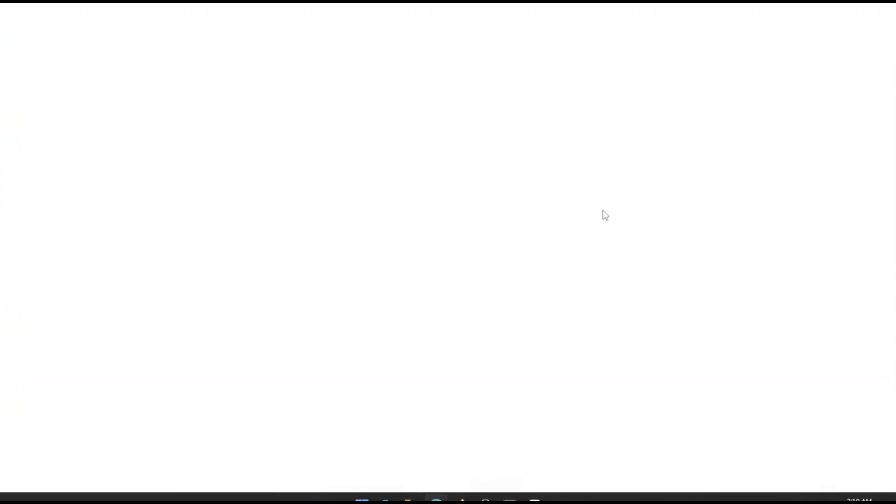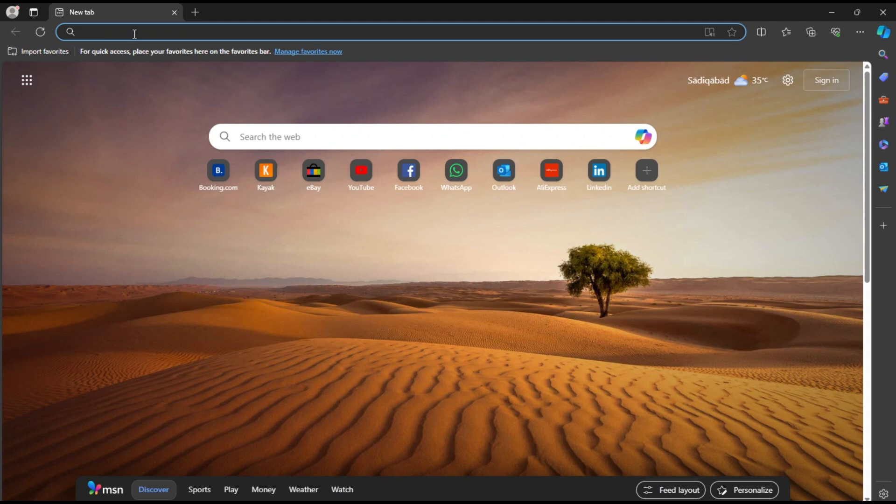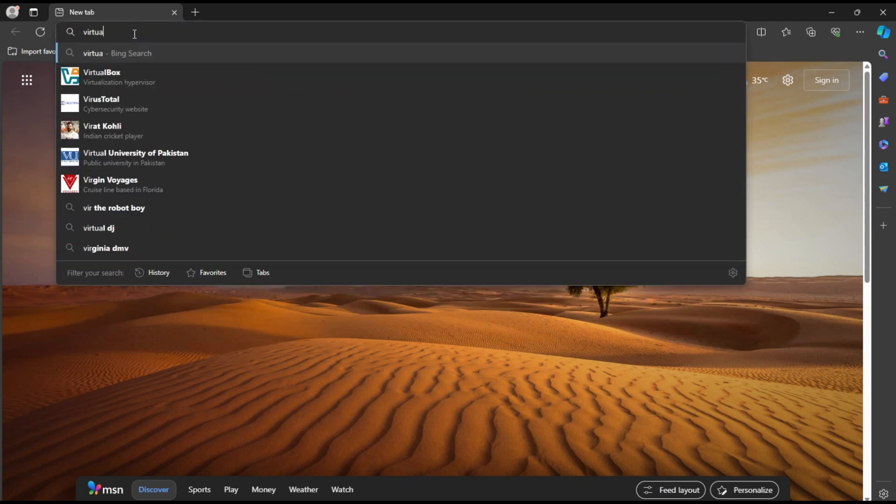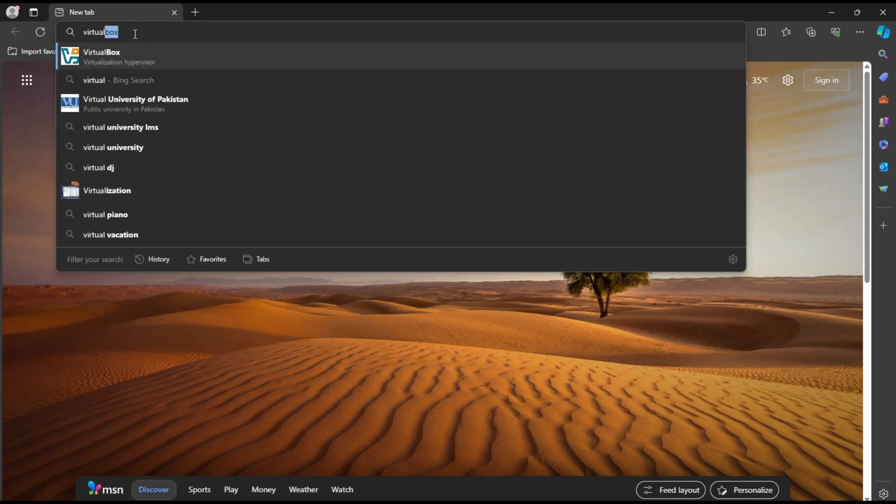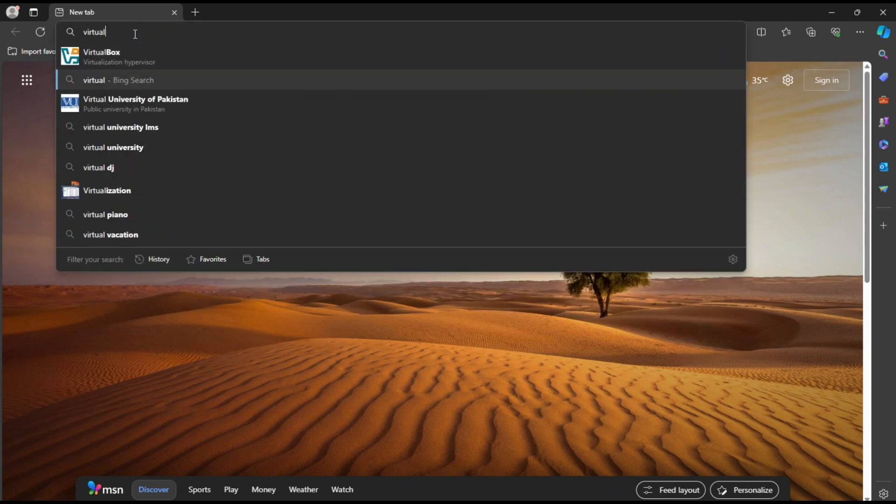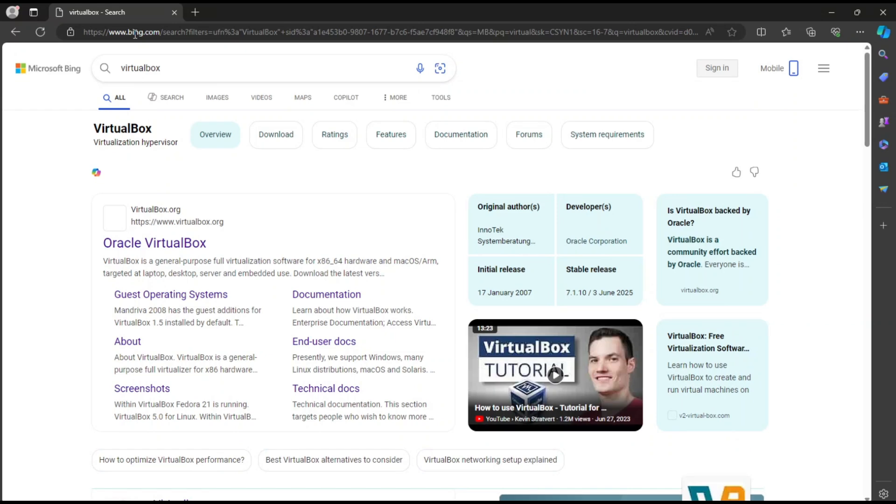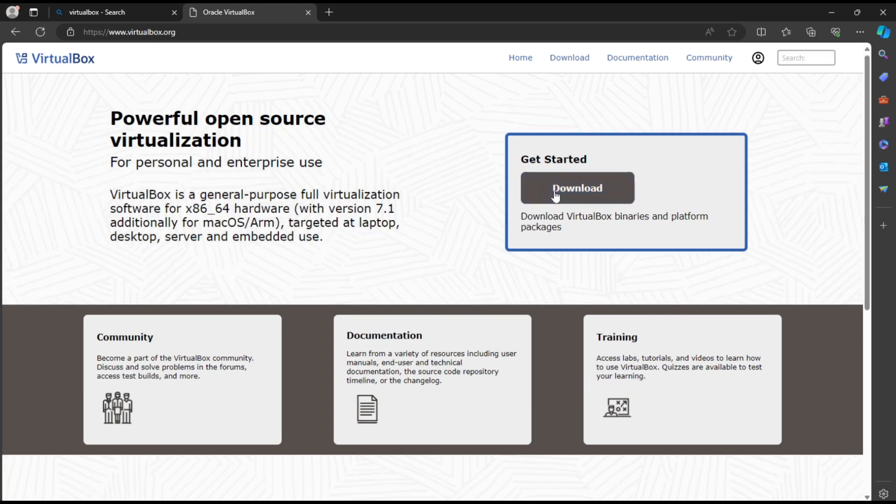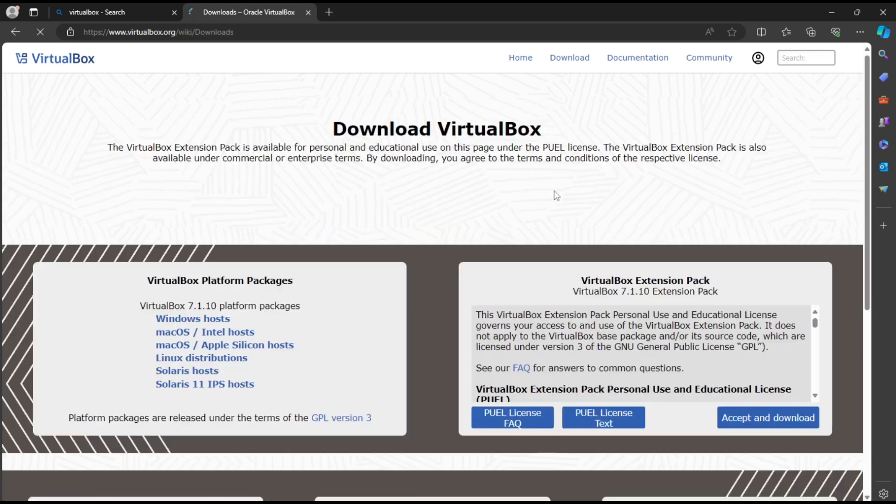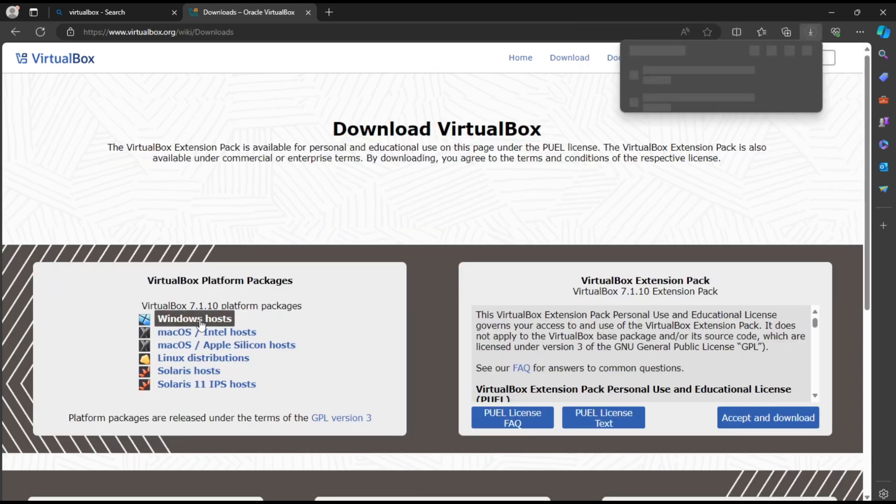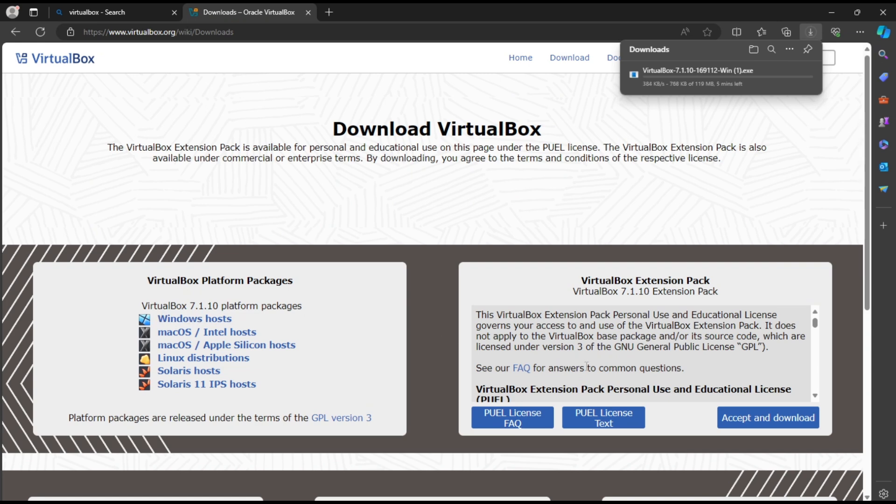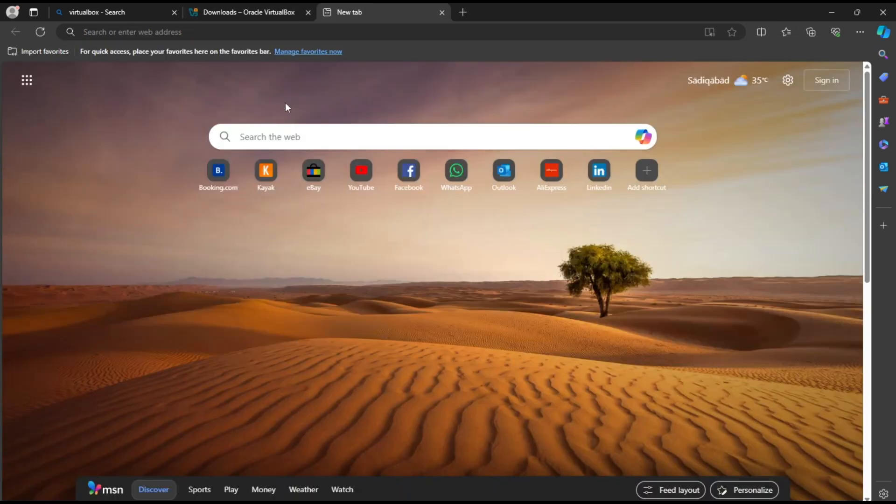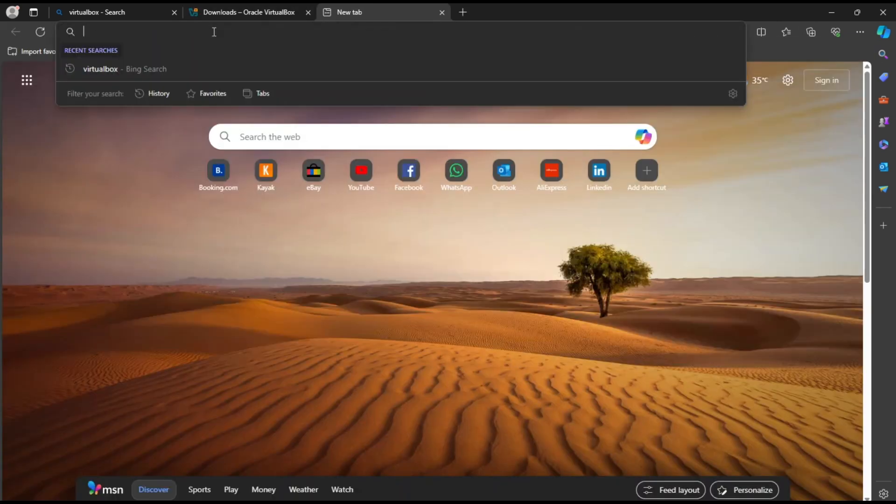Open any browser and search for VirtualBox. Click the first link. Go to Downloads and under Platform Packages, choose your OS and download it. You can also download the extension pack. It helps with things like USB support and better display.